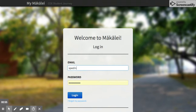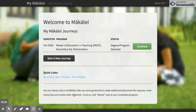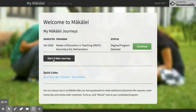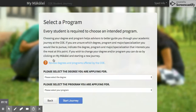I'm going to go ahead and log in. If you have started an application before, you'll come to this journey page. Otherwise, it might take you straight into starting a new application. If you do come to the journey page, you can just say 'Start a new journey.'